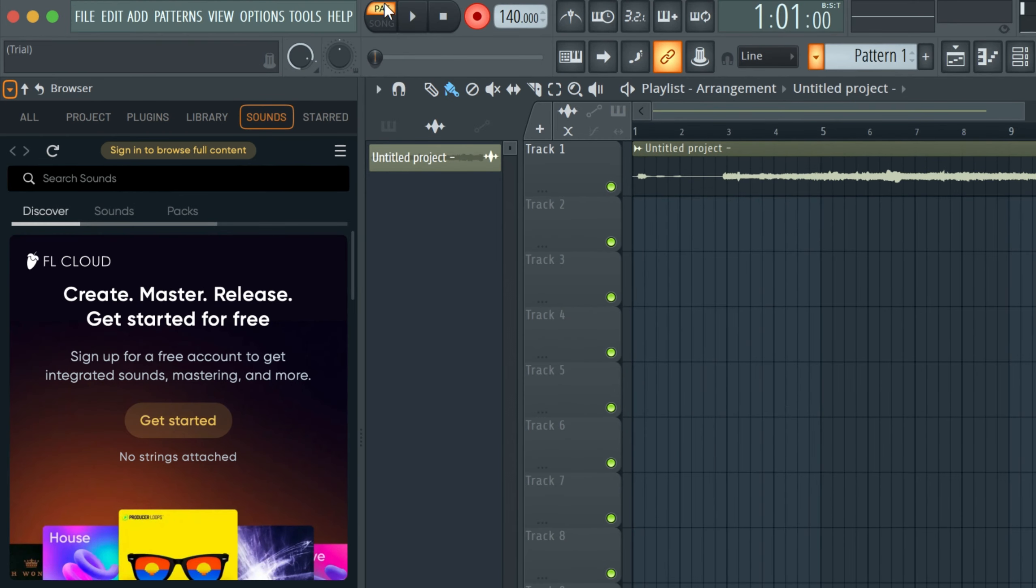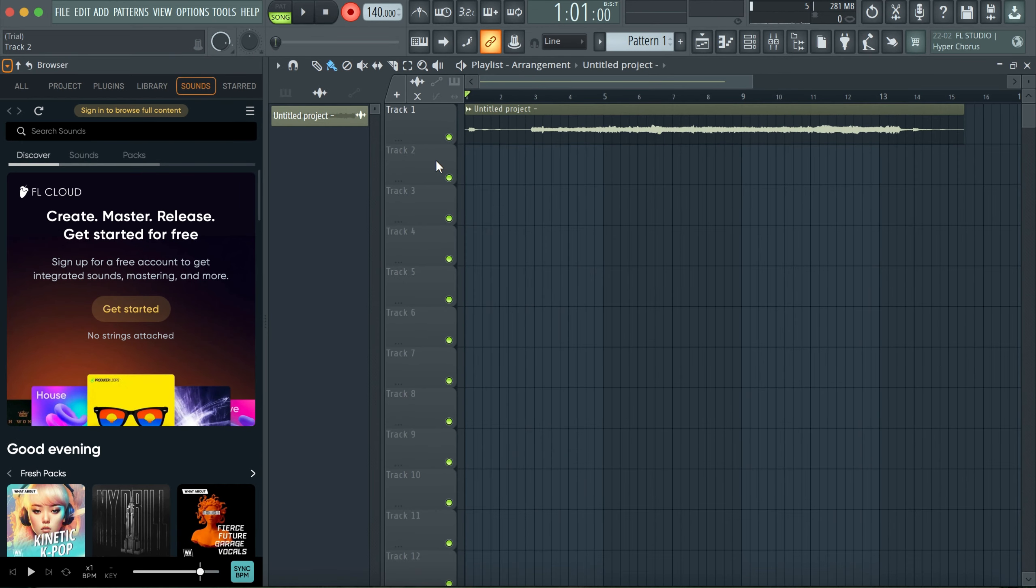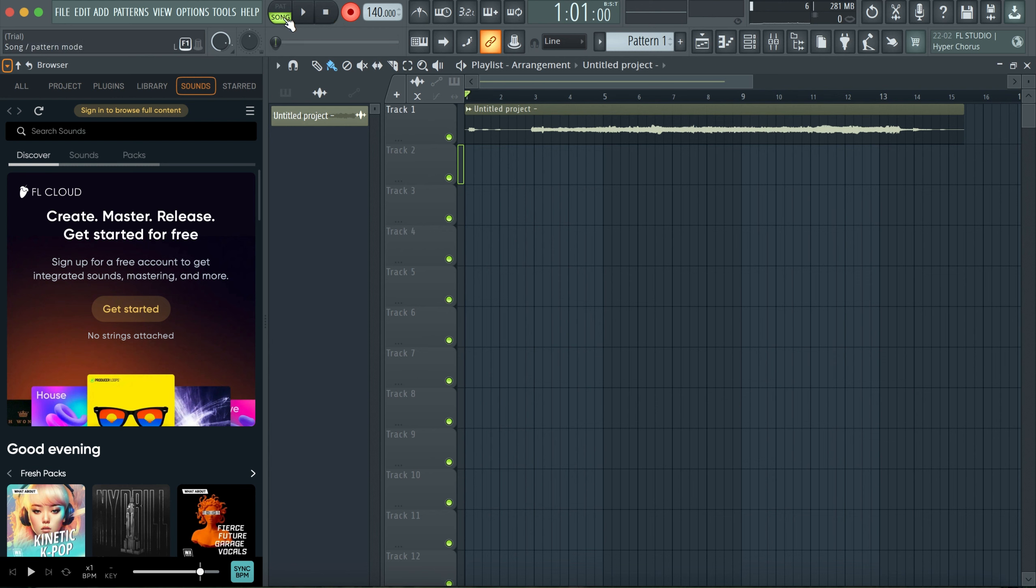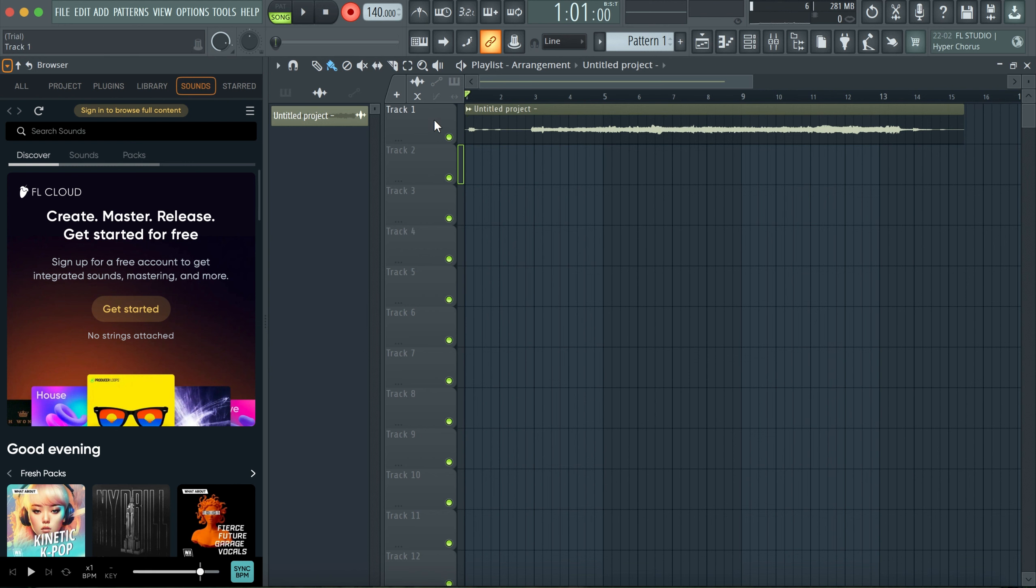Because I chose the channel and I didn't assign any channel to any particular track, I can record another track with the same channel again. So this time around it is in the song portion, so when I hit play it will start. I think I have to mute this. How do I mute this?